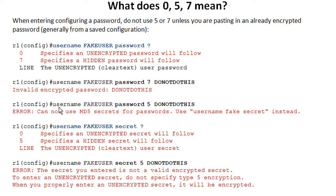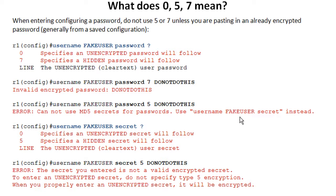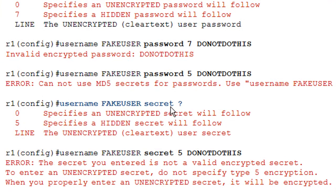This is interesting because the username command is one where you can specify a secret password. Someone might try to save a step by saying password five and then putting in their cleartext password. What's interesting is that technically five is not an option — it's zero, seven, and line — so it should come up with an error. But IOS actually suggests using the username secret command instead, which is pretty cool. Now if you use secret and invoke Cisco IOS help, it gives the options of zero, five, and line. If you use five, it's going to expect to receive an MD5 hash — otherwise it'll give you an error.